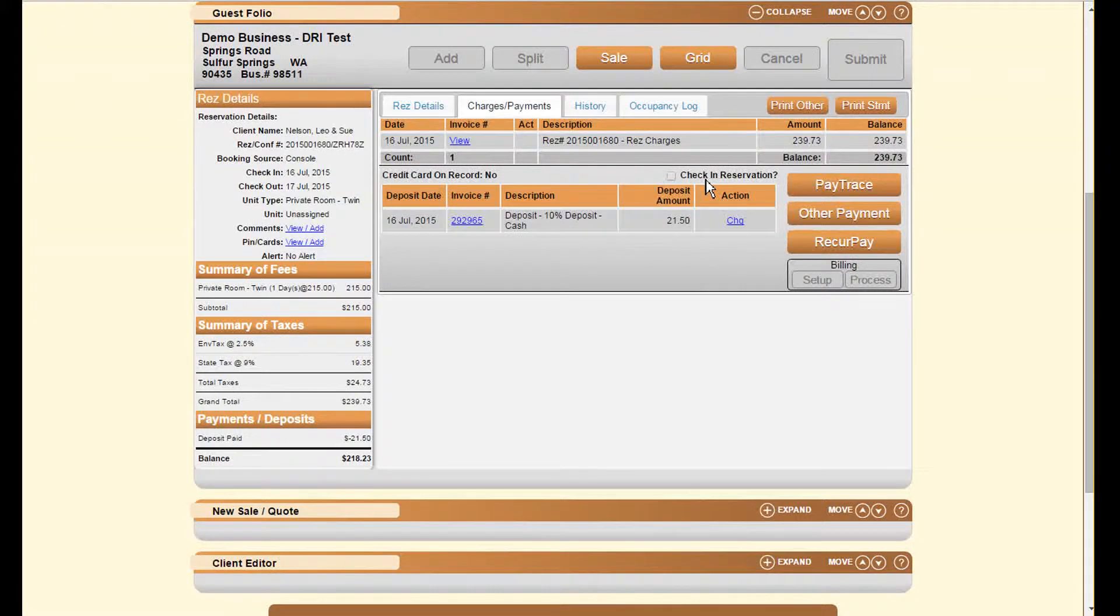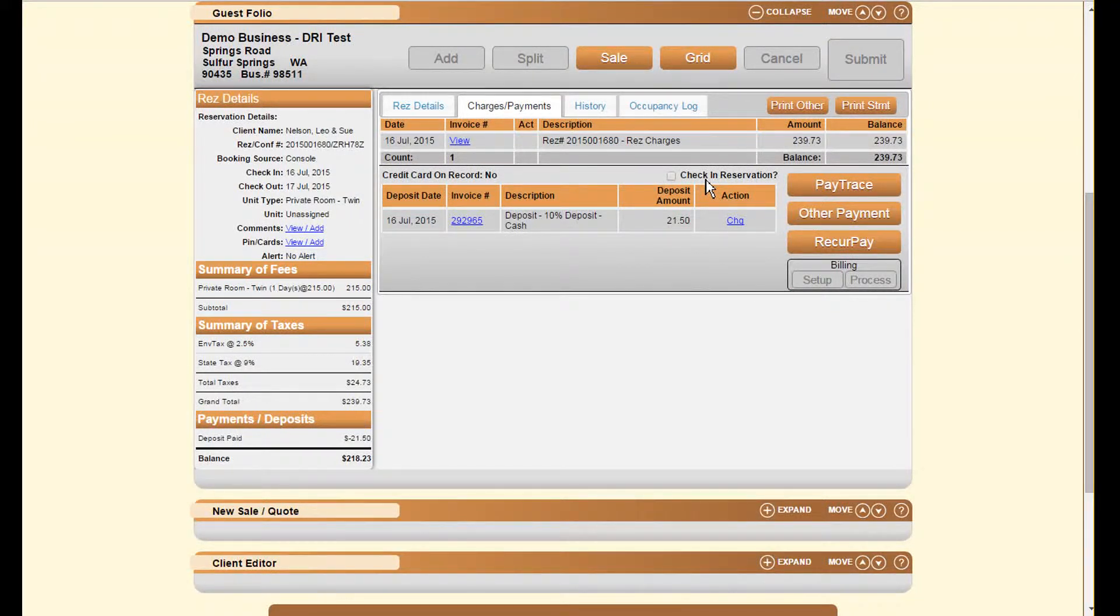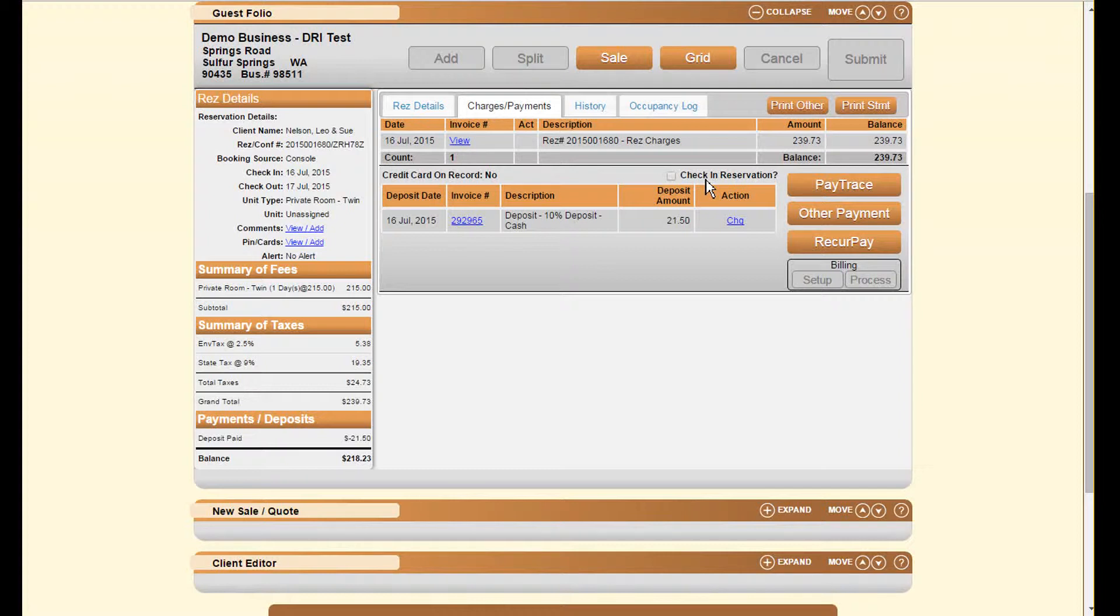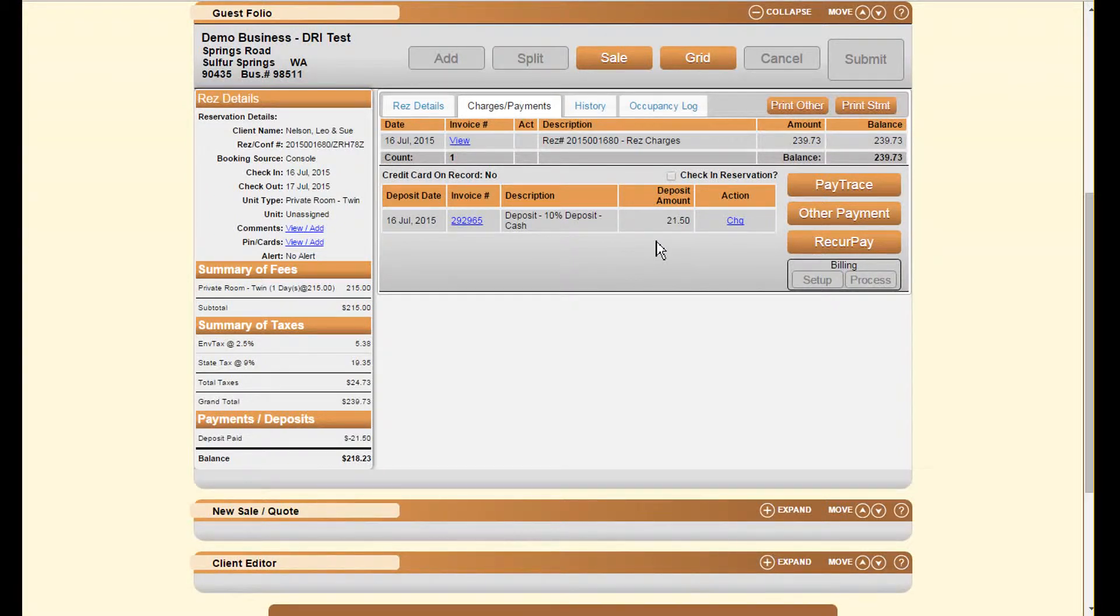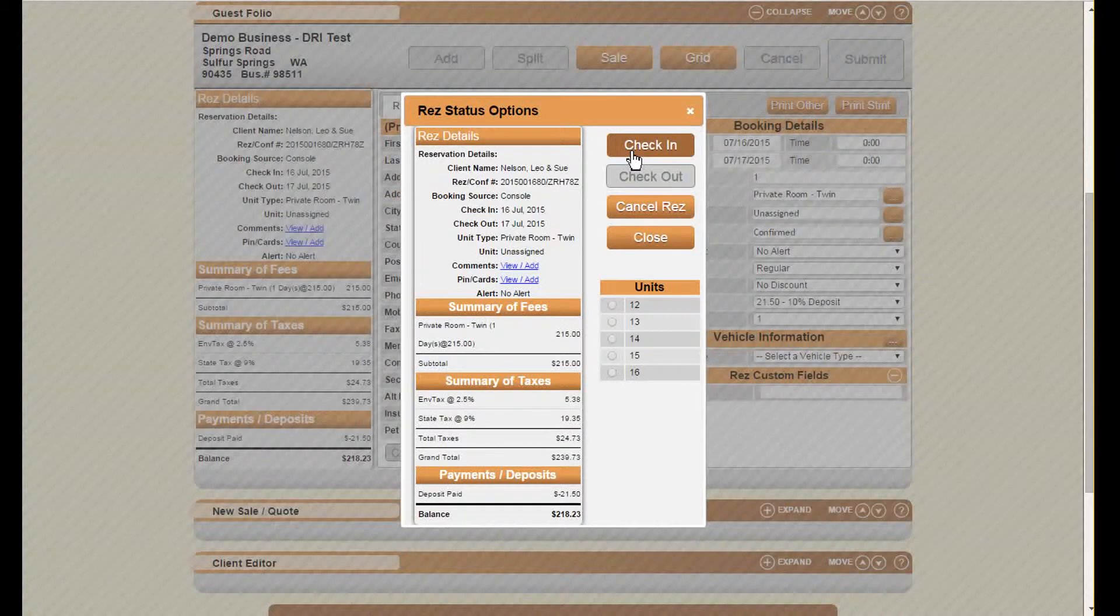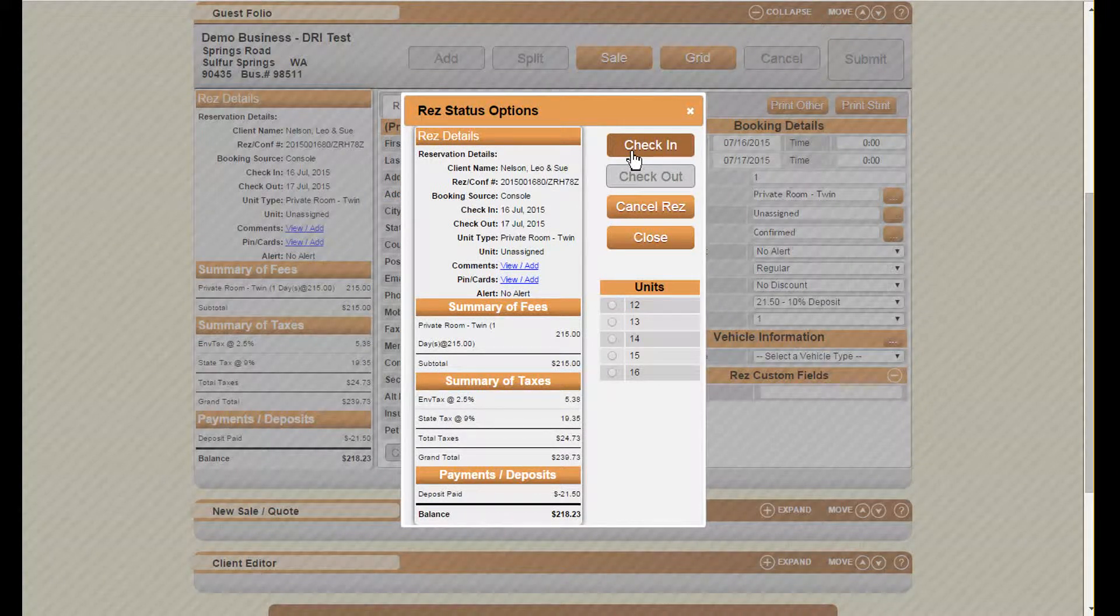By checking this we'll see the rest of this option open up again with the option to check in a reservation. Another option is by clicking the status button here and changing the status to check-in.